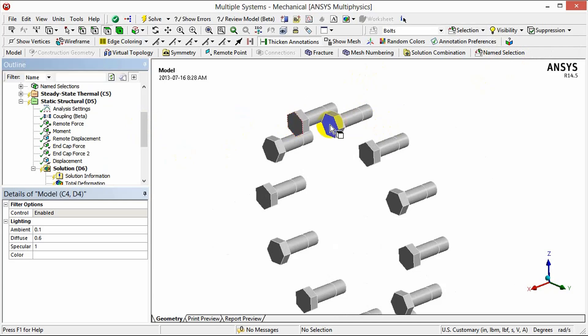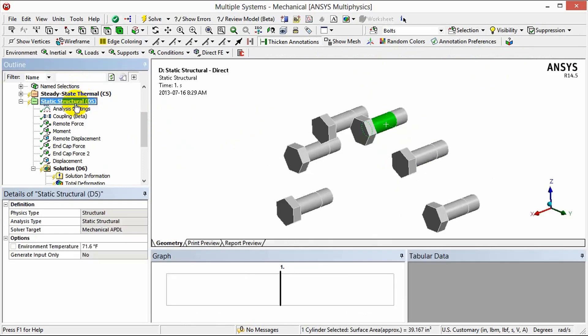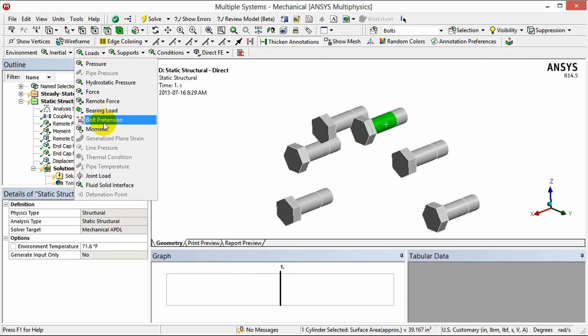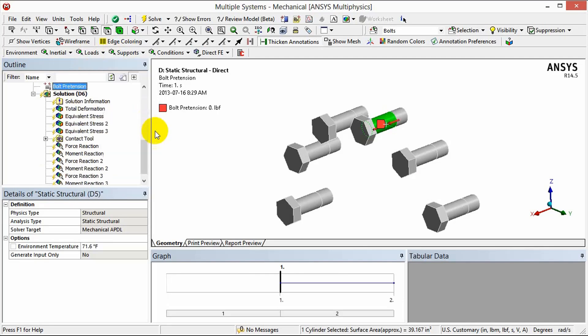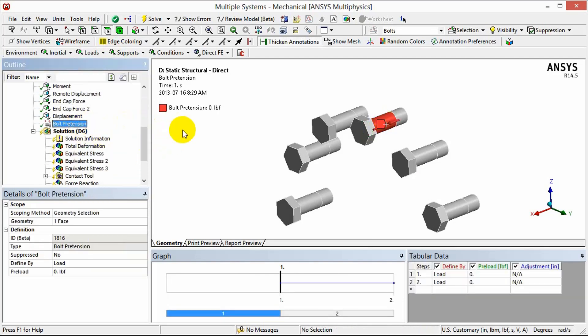To do that we're going to select the corresponding cylinder of the bolt to apply that bolt pretension to and then we're going to select our static structural environment and under loads and bolt pretension we simply click on that to insert it into the tree.